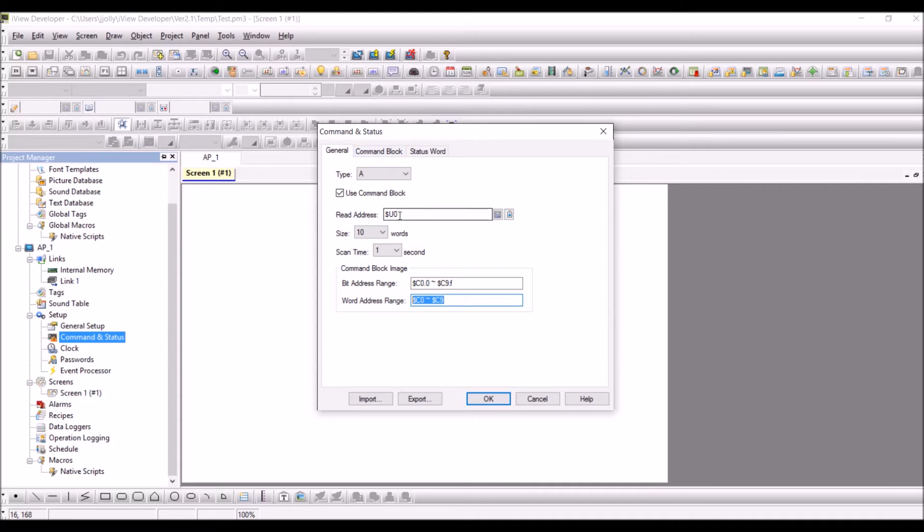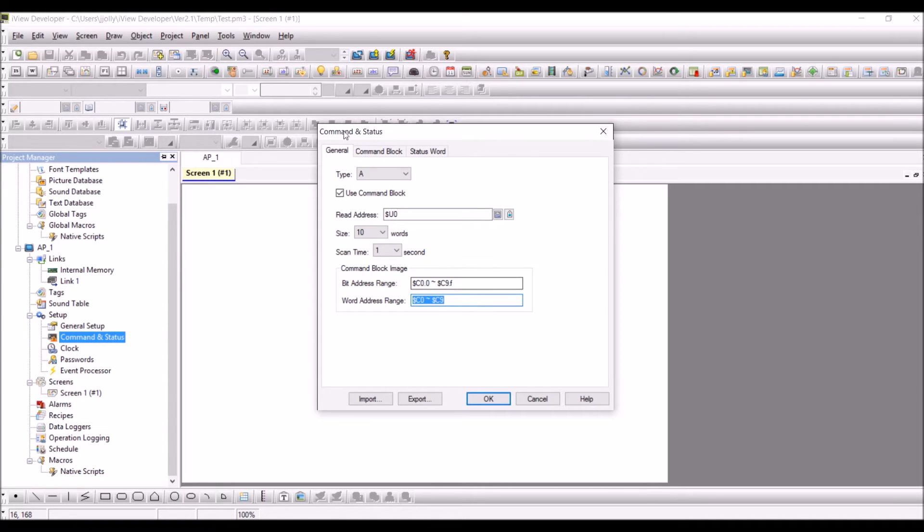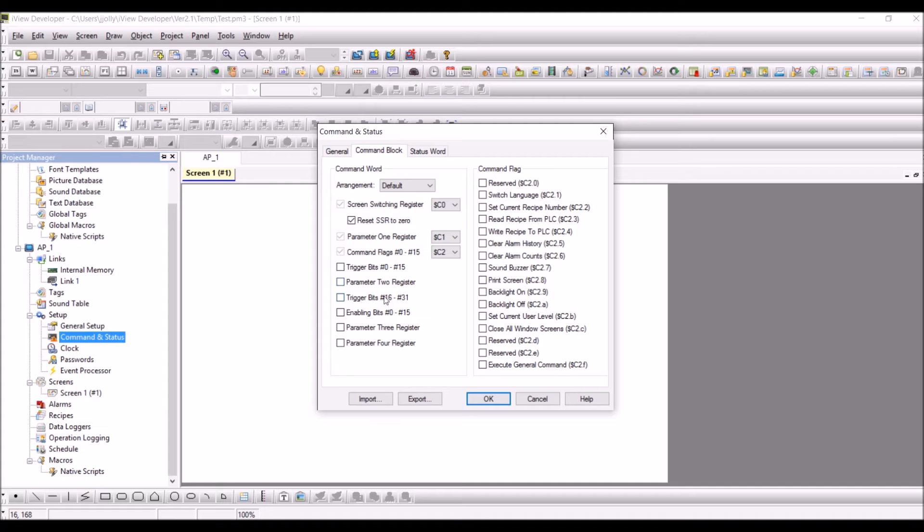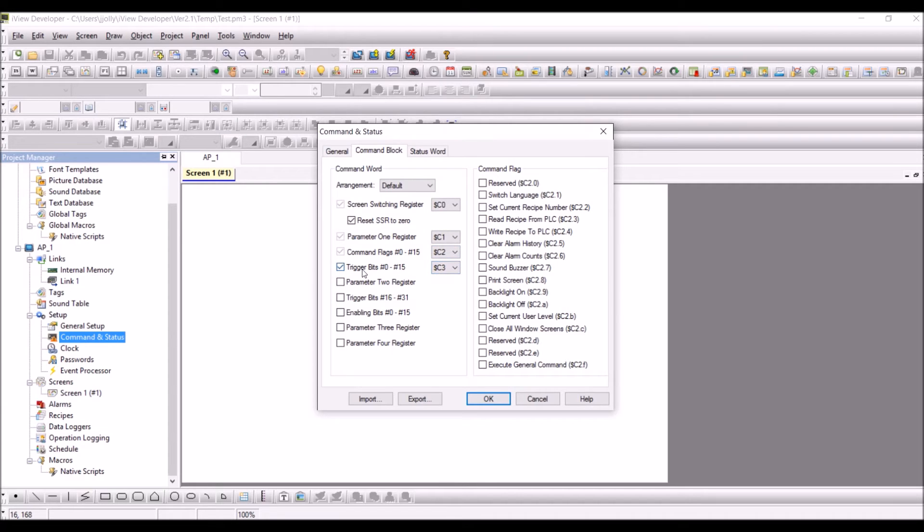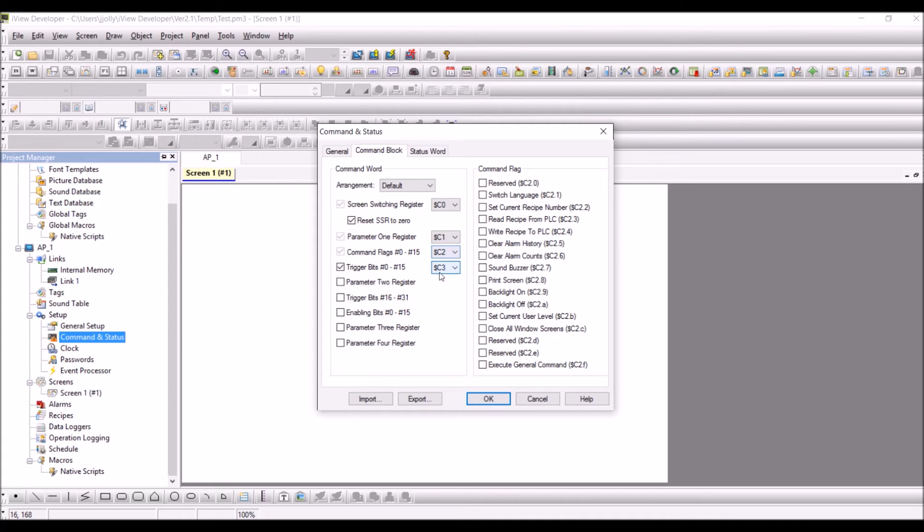So you do have command block so U0 is linked to C0, U1 will be C1 and U9 will be C9. So if we come back here we can look at this screen switching register will be C0 which is U0. Say for example command flags is C2 and if we tick this one this is C3. So trigger bits 0 to 15 is taking the value of C3 or the register C3 which means it is taking the dollar U3 value from here.